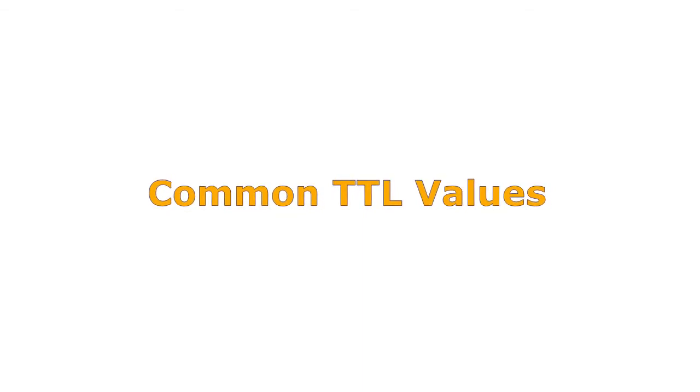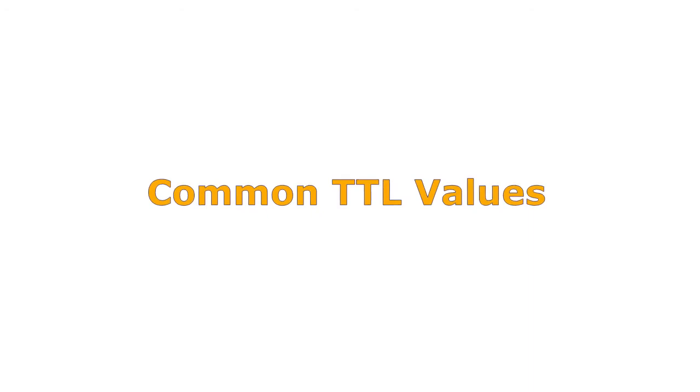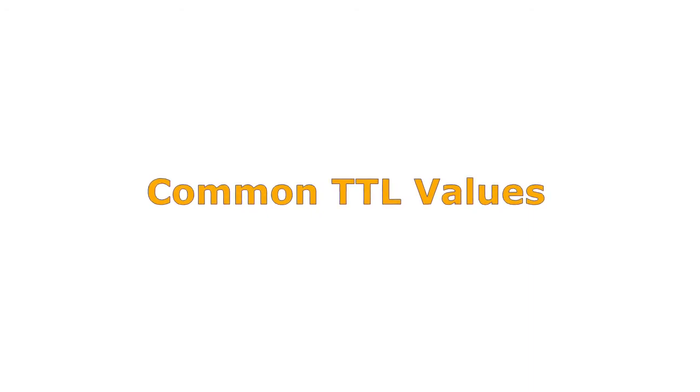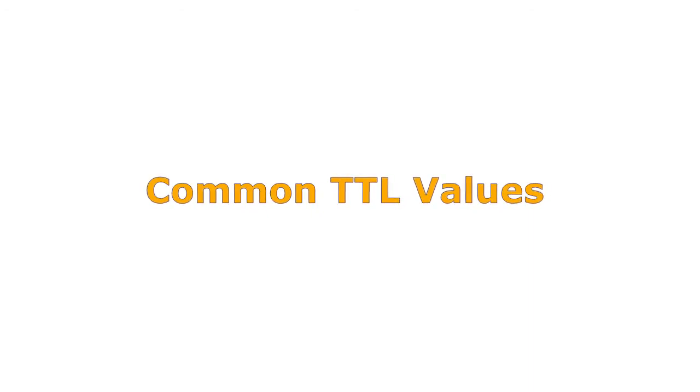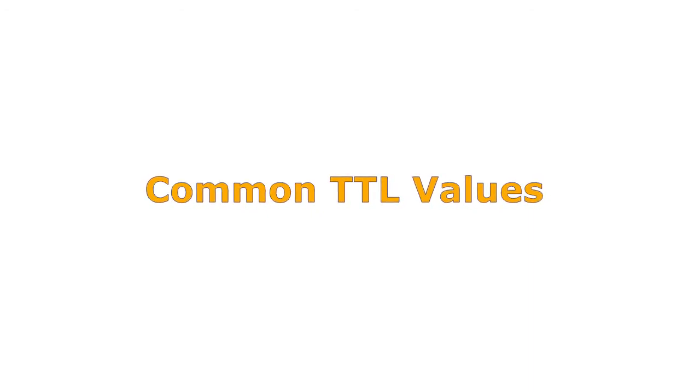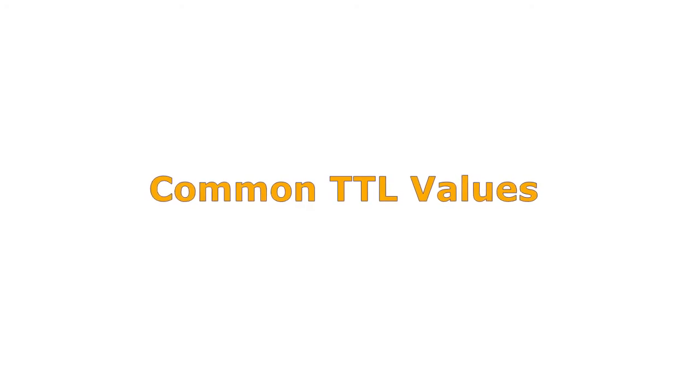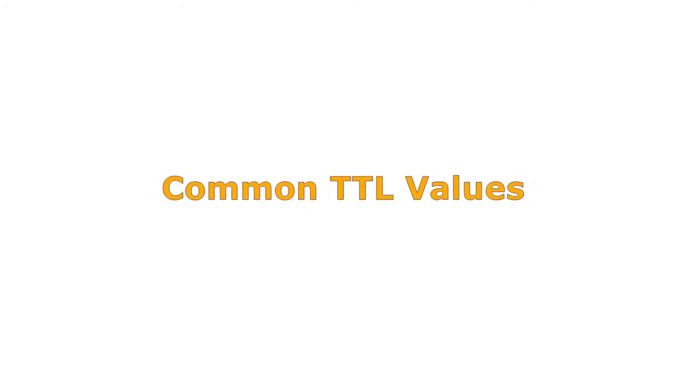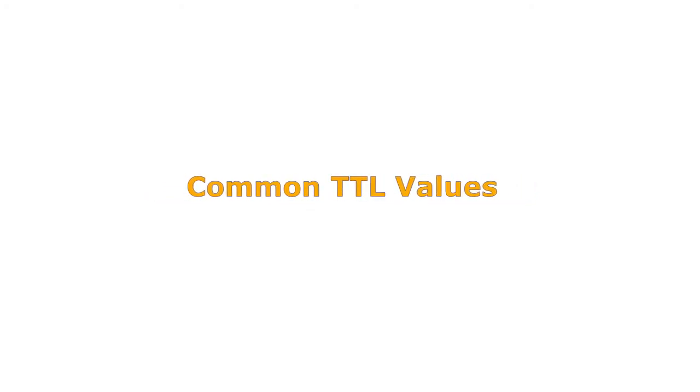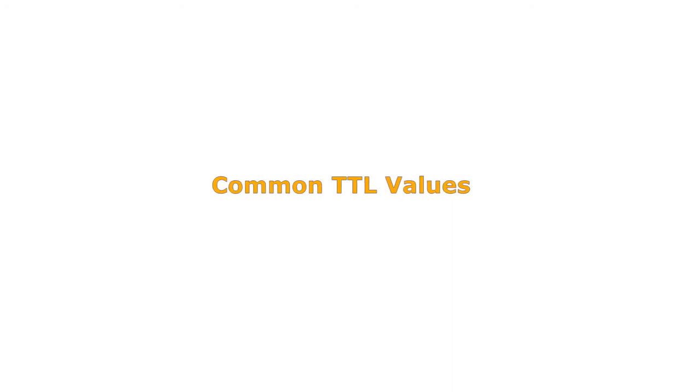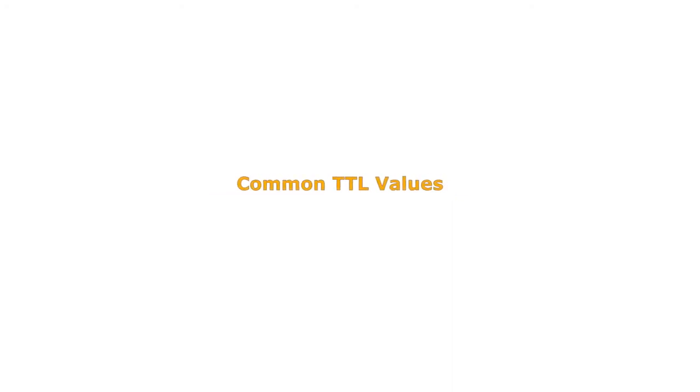However, you can set higher TTL for MX or CNAME records as they are expected to change very rarely. If your service is critical, it is recommended that you set TTL to one hour.